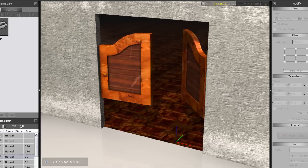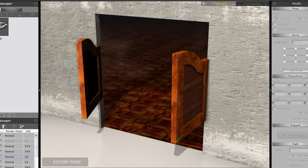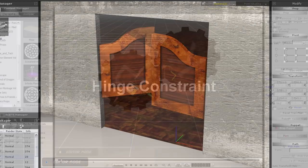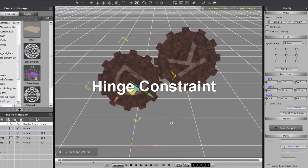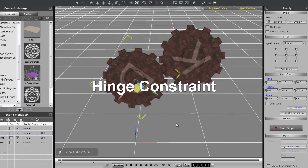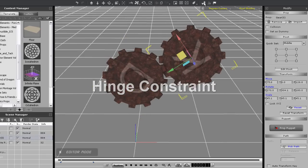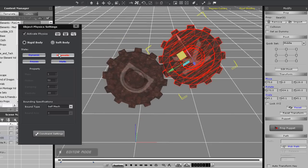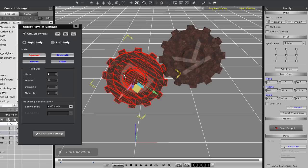First up we're going to use the hinge constraints on these gears here to make them work together. As you can see, the gear marked with a K is assigned to kinematic physics property, while the one marked with a D has been assigned with dynamic physics.